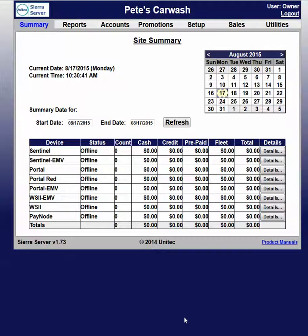Hello, today I'll be showing you how to add a new account to your wash. So right now we start on the summary screen, and we're going to go up here and click setup.